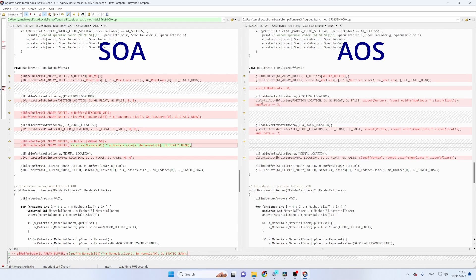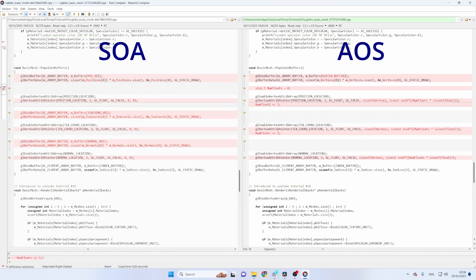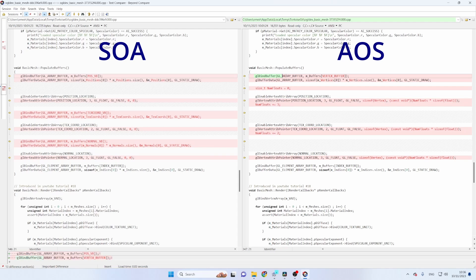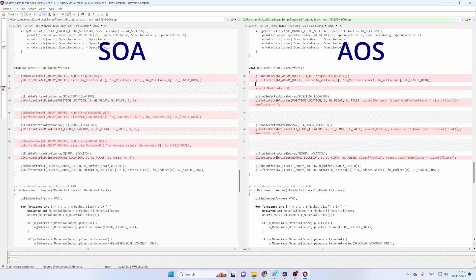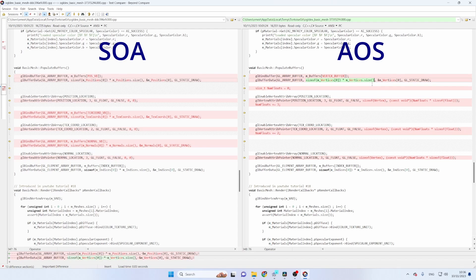But now in the AOS version we have a single vertex buffer so we bind it here and then all the vertices are uploaded together in the same manner by calling glBufferData. Okay the vertices vector.